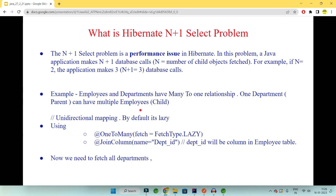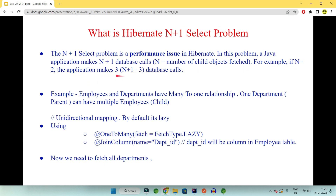The Hibernate N+1 select problem is a performance issue in Hibernate. In this problem, a Java application makes N+1 database calls, where N is the number of children objects being fetched when lazily loaded. For example, when N is two, the application makes a total of three calls. Let me give you an example first, and then we'll come to the theory.